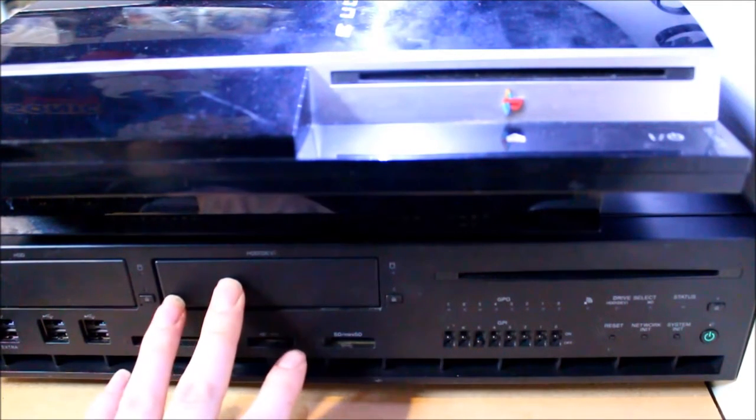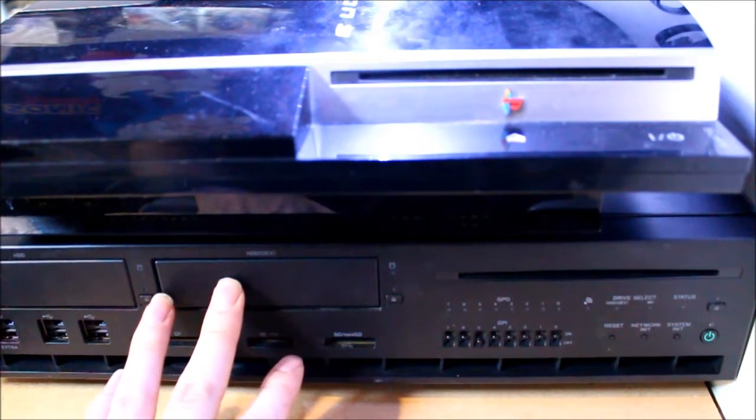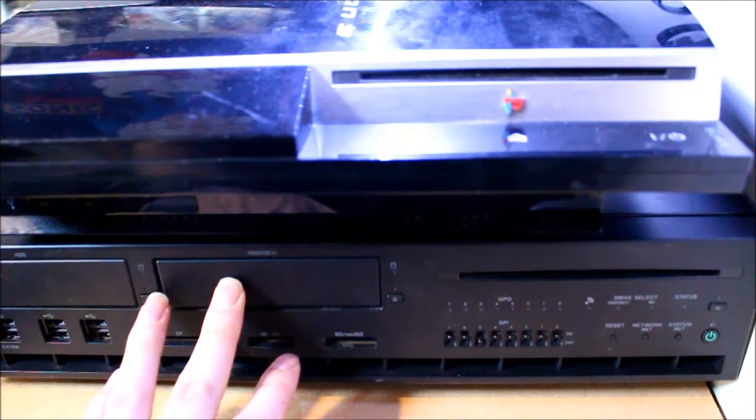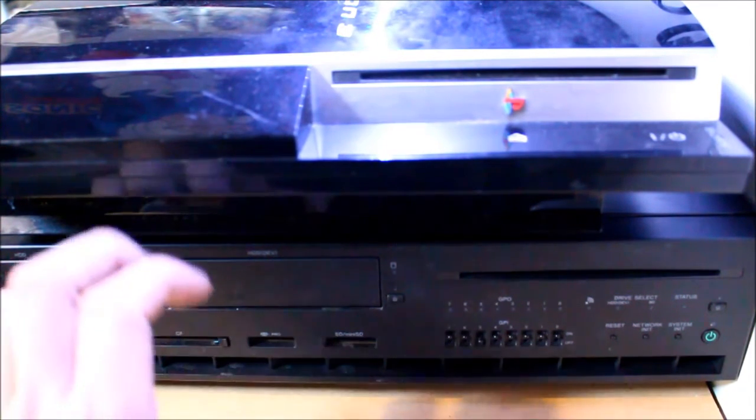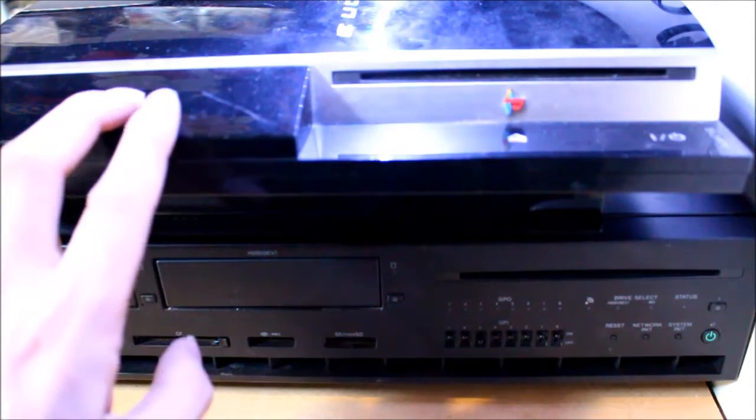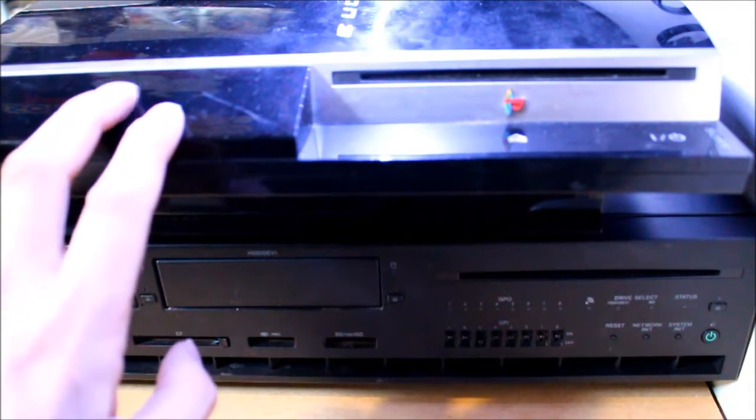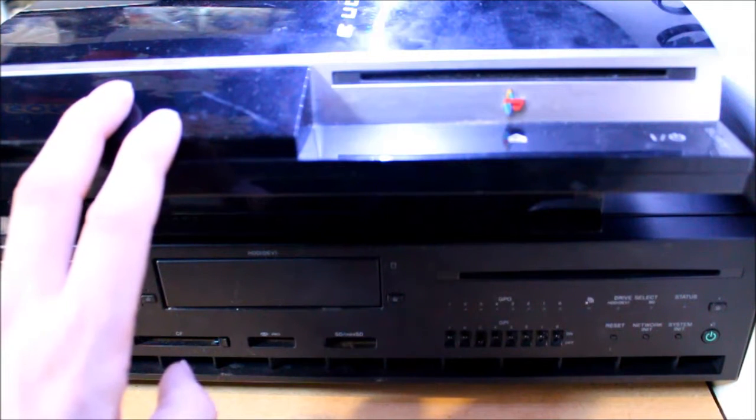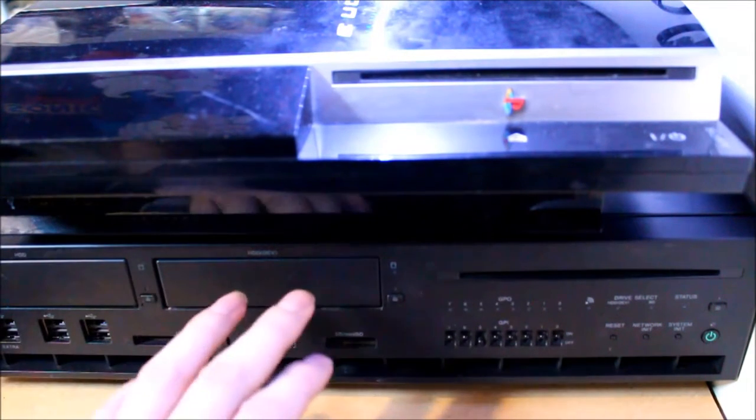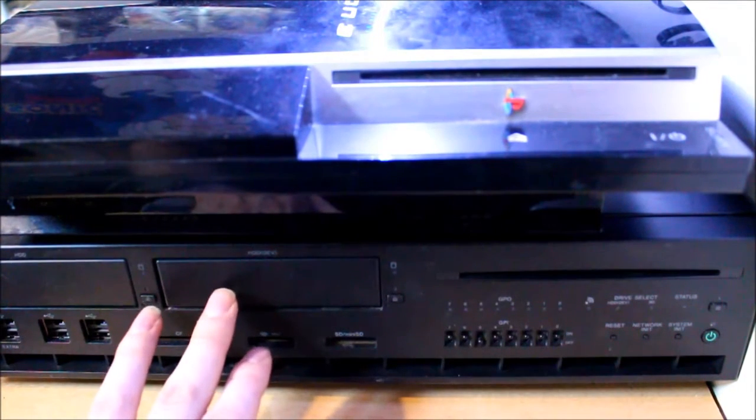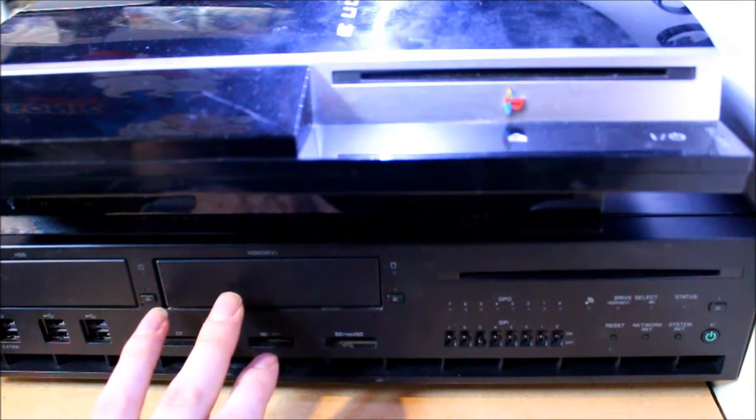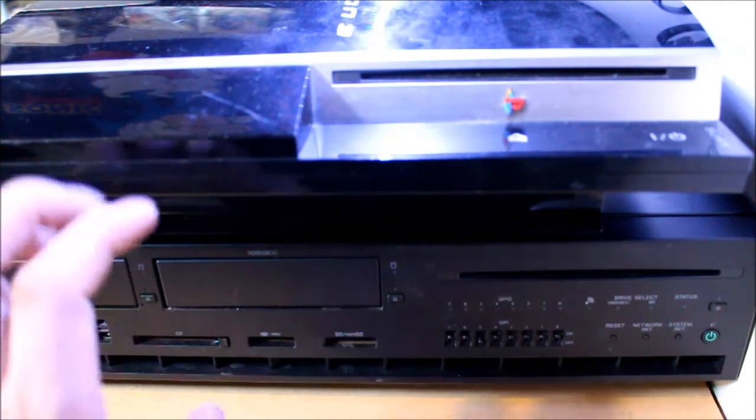The PlayStation 3 reference tool was used by developers to test their software and in comparison to the retail PS3 is very different in looks. Looks more like a DVD player or set-top box.